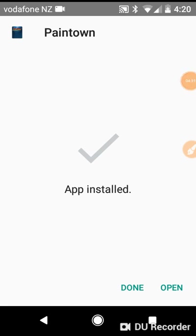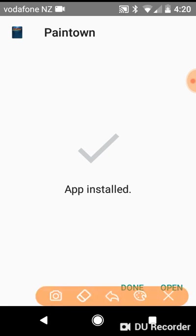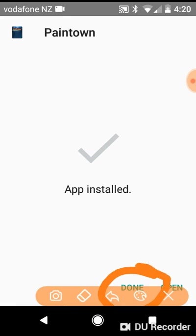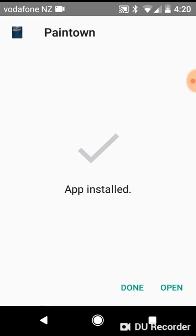Now what you want to do is you do NOT want to hit open. You want to hit done, so just do that. Then it should take you back there, and you just want to exit out of everything.